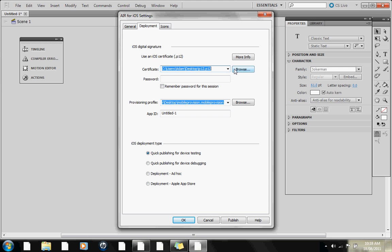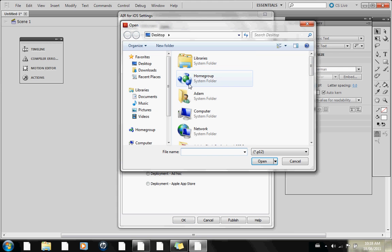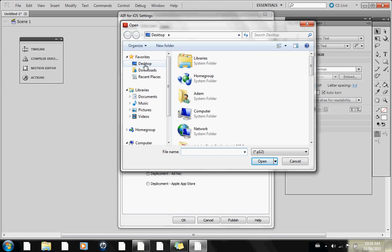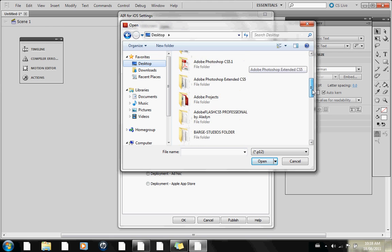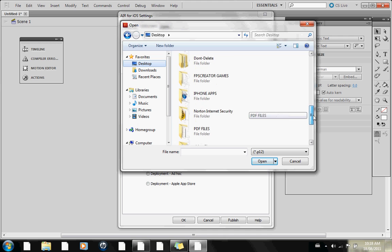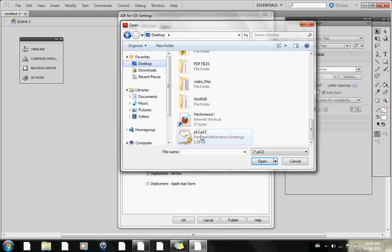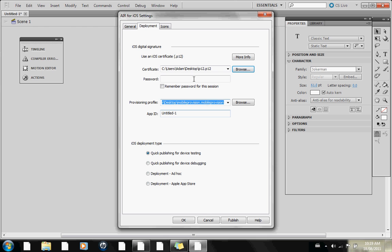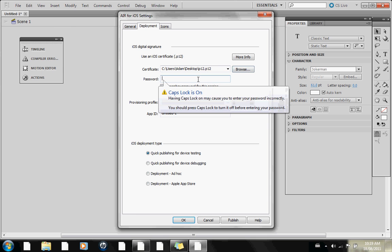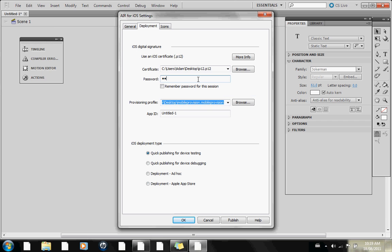We have the .p12 file — remember that one. Click Browse to wherever you saved it. I saved mine on the desktop. It's called p12.p12. Open that up and you'll have it in there. For the password, it's just 1234 — don't forget the password.